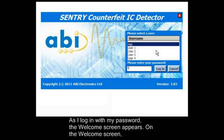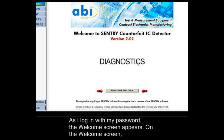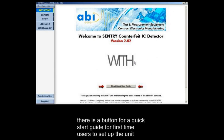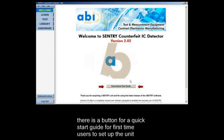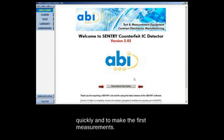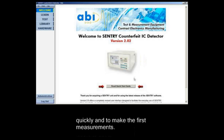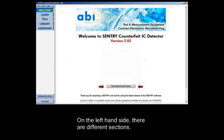As I log in with my password the welcome screen appears. On the welcome screen there is a button for a quick start guide for first time users to set up the unit quickly and to make the first measurements. On the left hand side there are different sections.